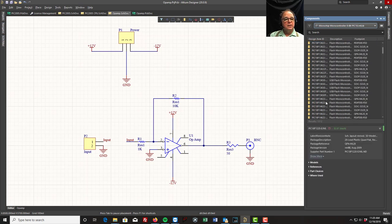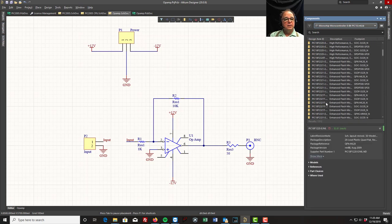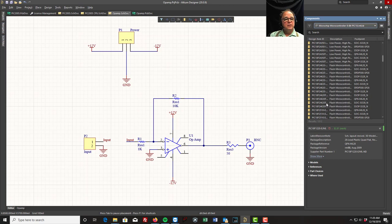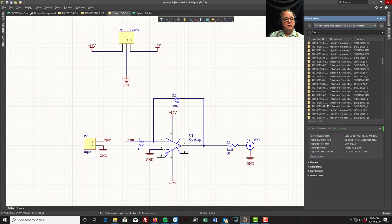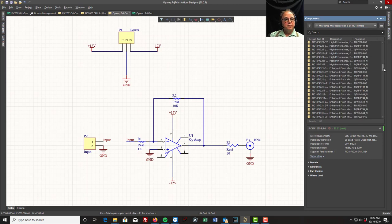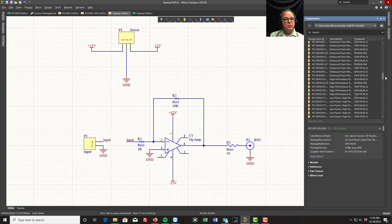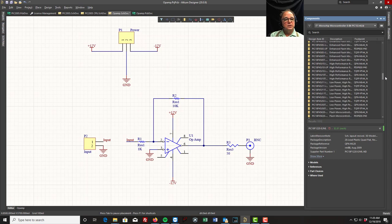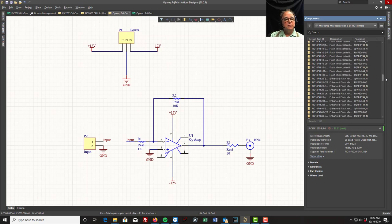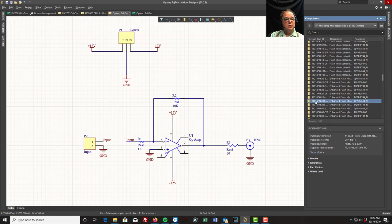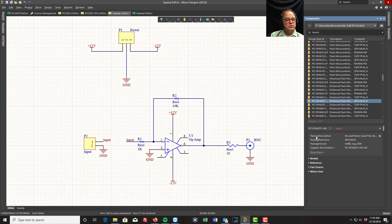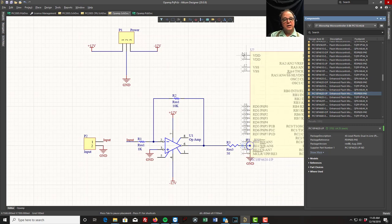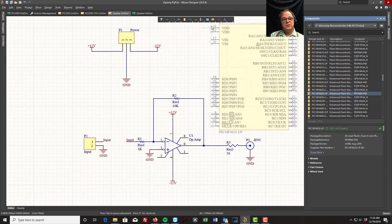So we currently use in design one the 4620, and there's a 4620. Now you want to select the right one because you want to get the right footprint. Here's a PDIP, that's the one we use. So if I double click this, I could put the 4620 on here.